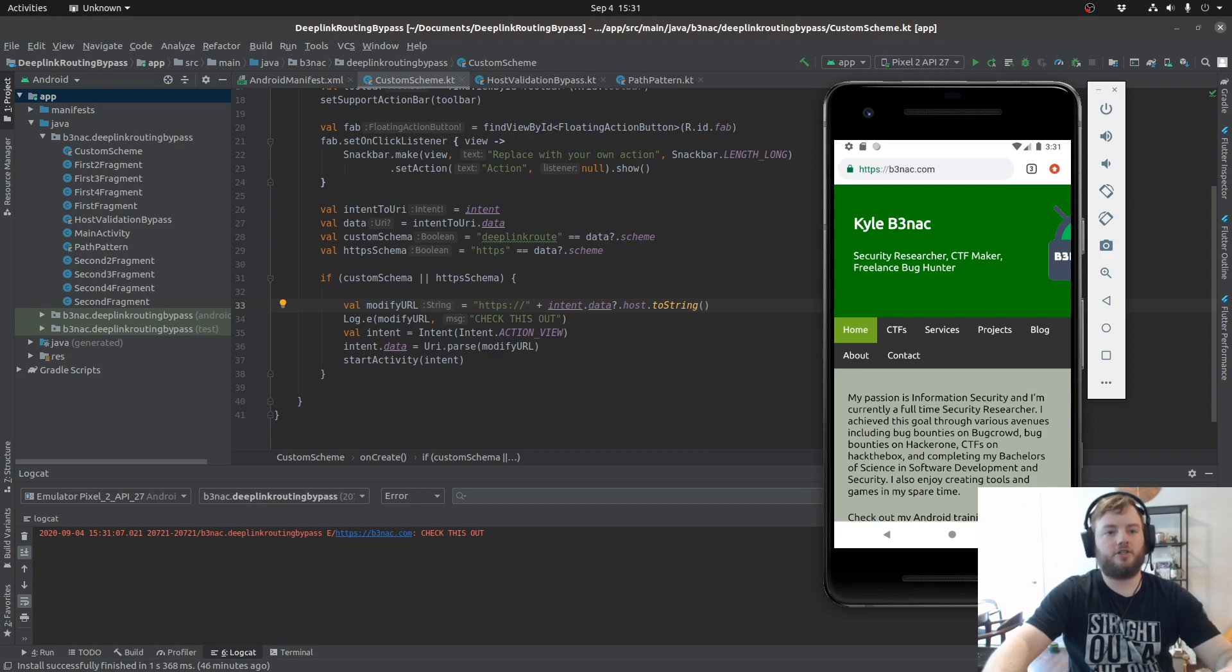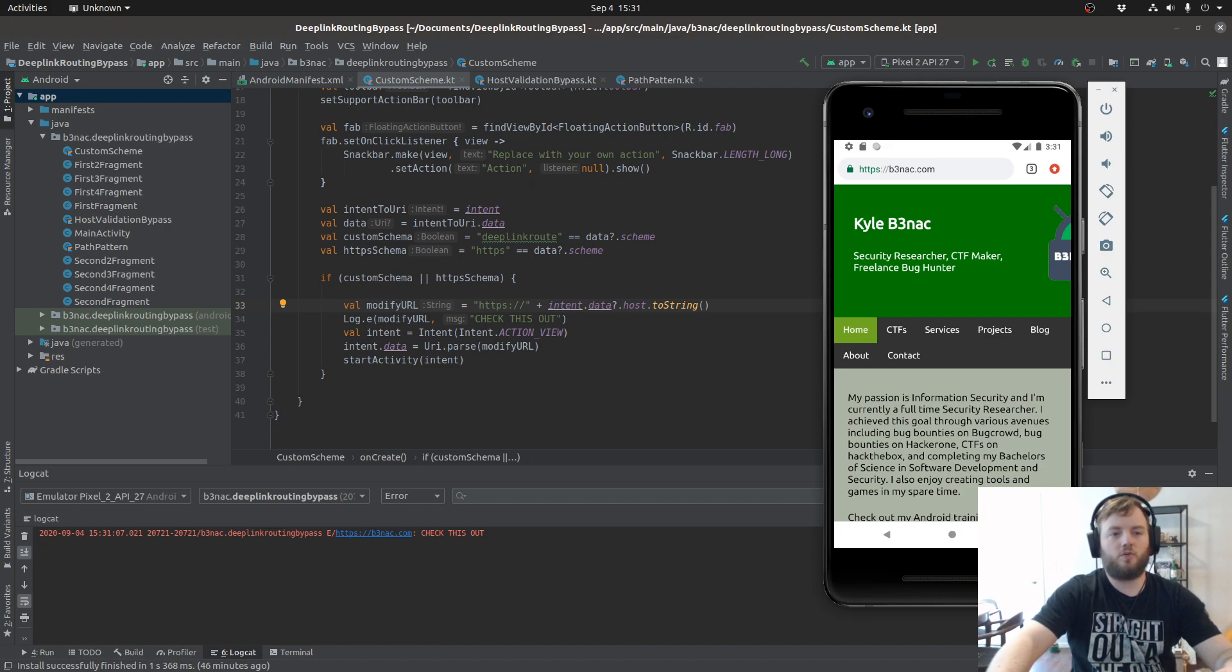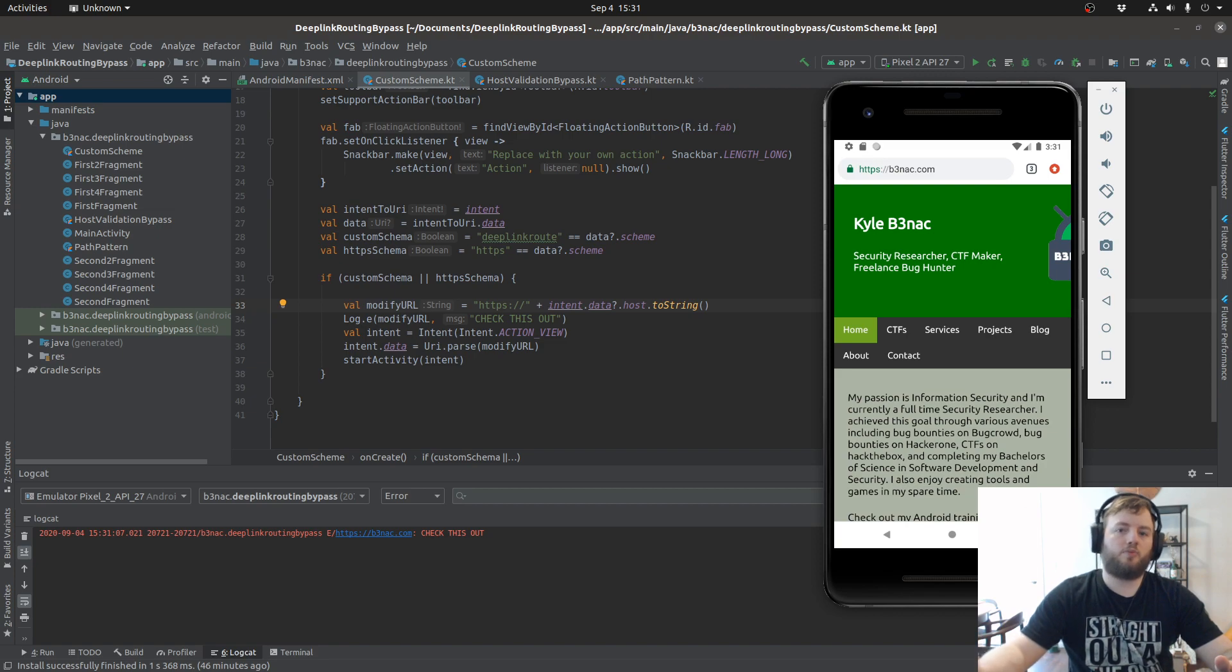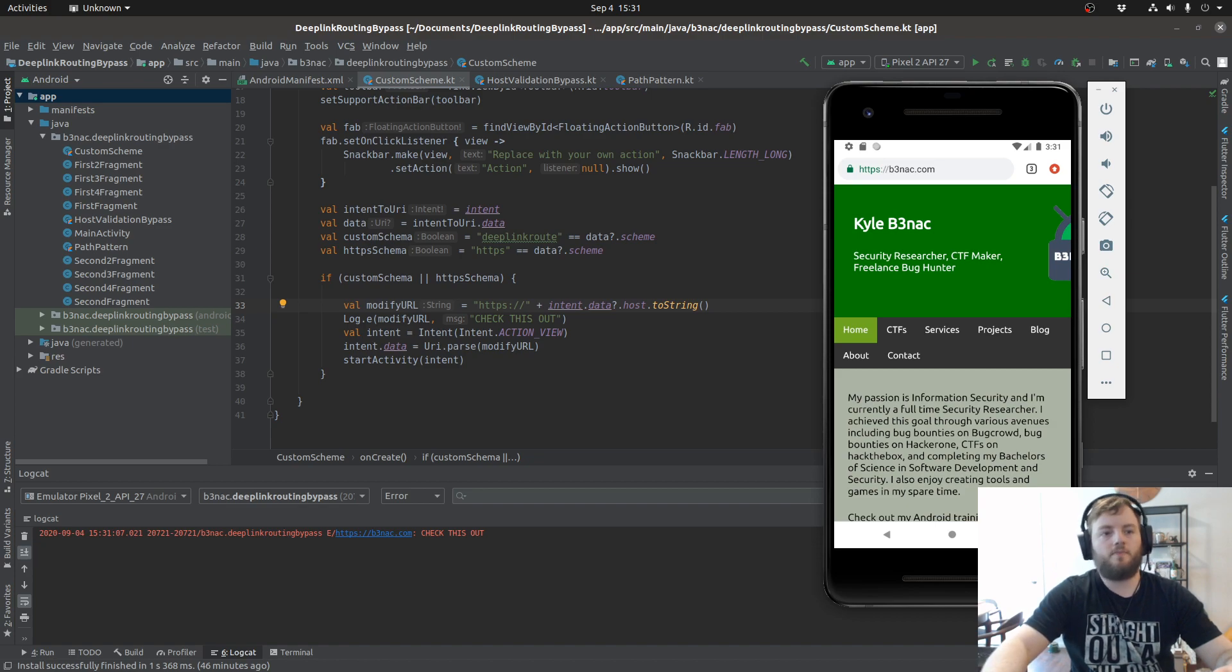So essentially it's open redirect, and ideally you don't want to report just an open redirect because it's only a P4. You want to chain it with an authentication flow, and that'll upgrade your severity by a lot, especially if you get like an account takeover.